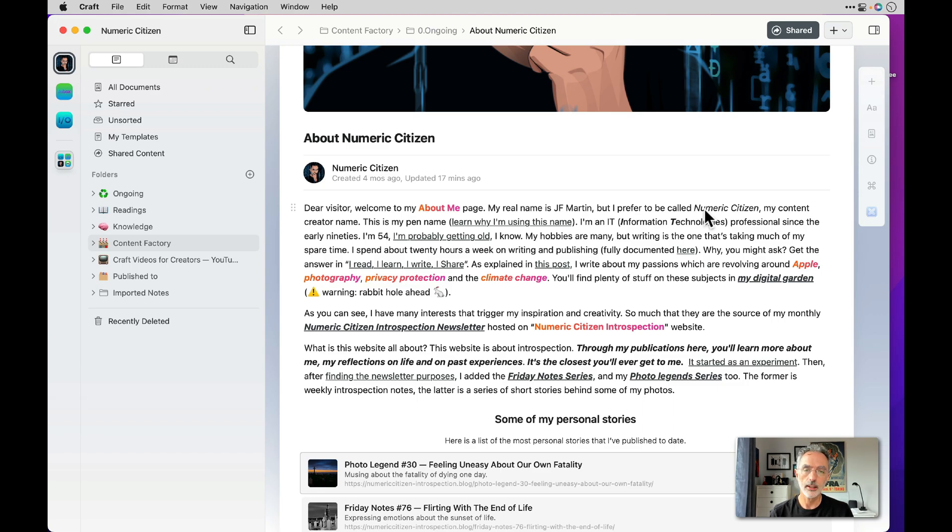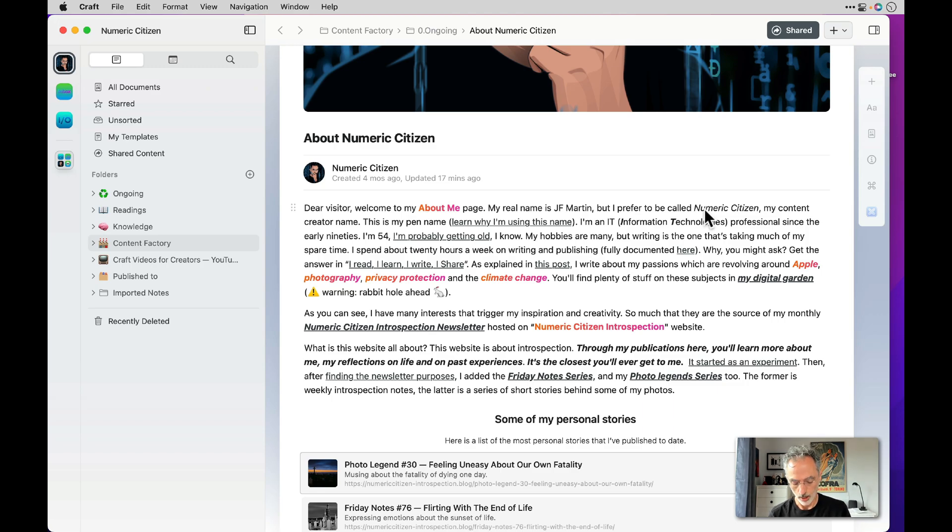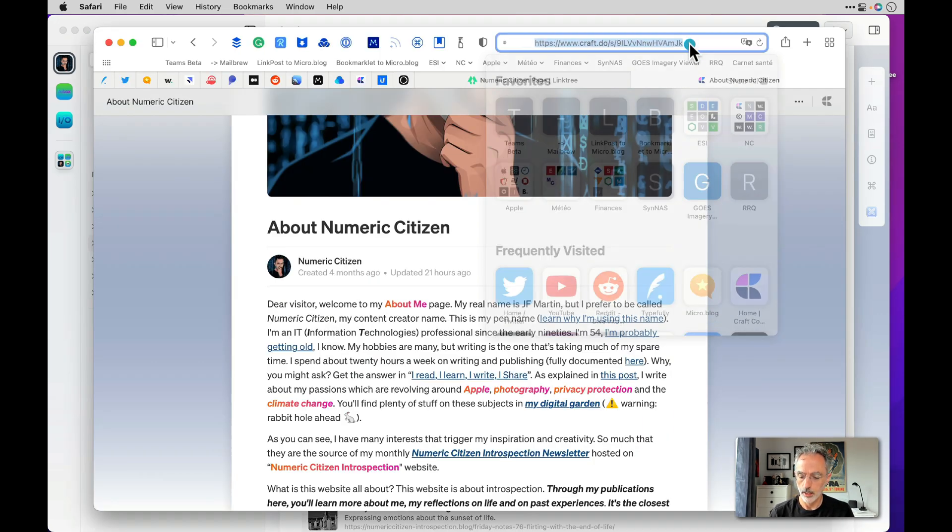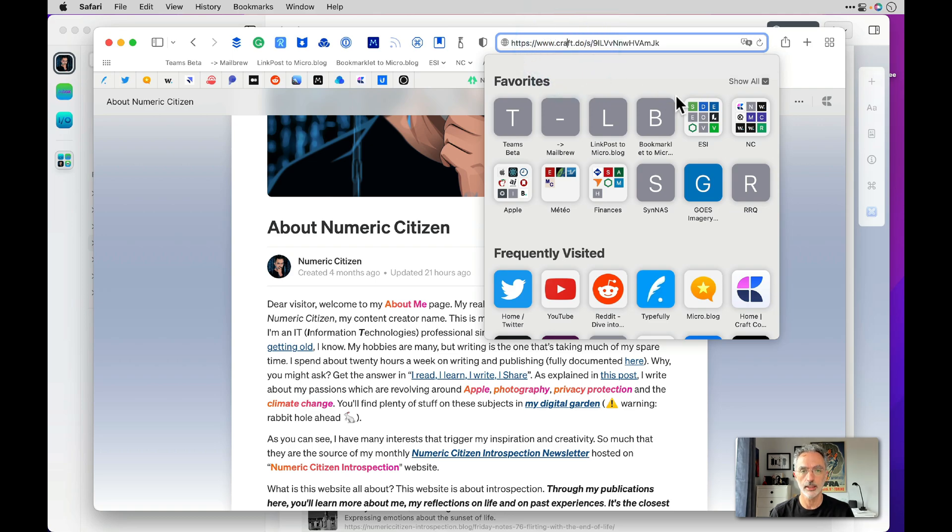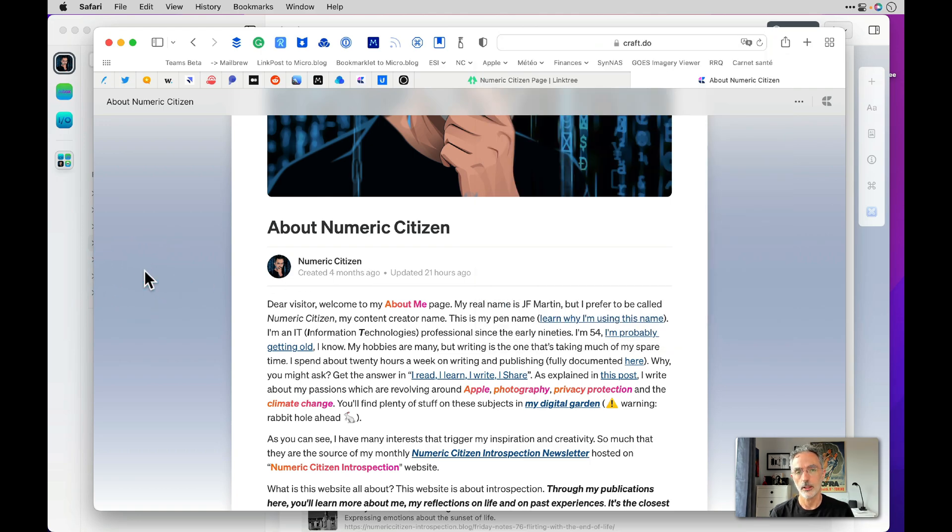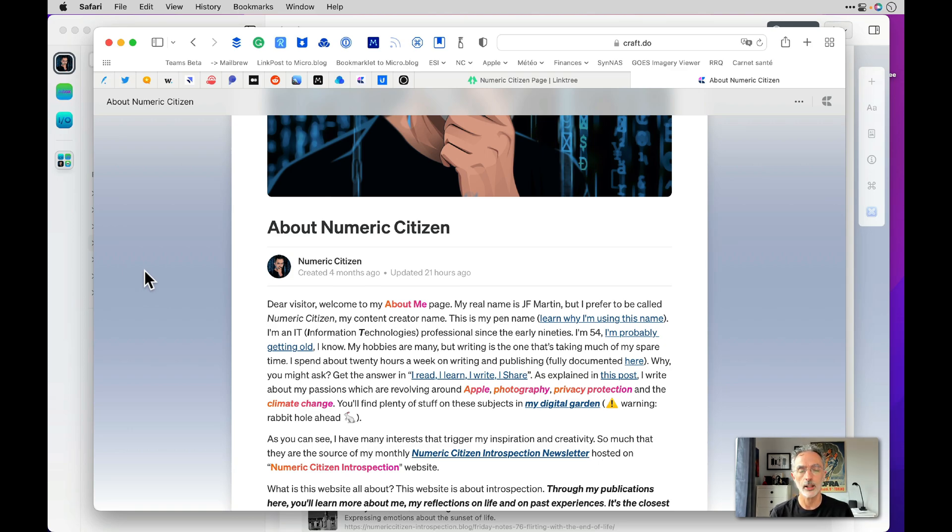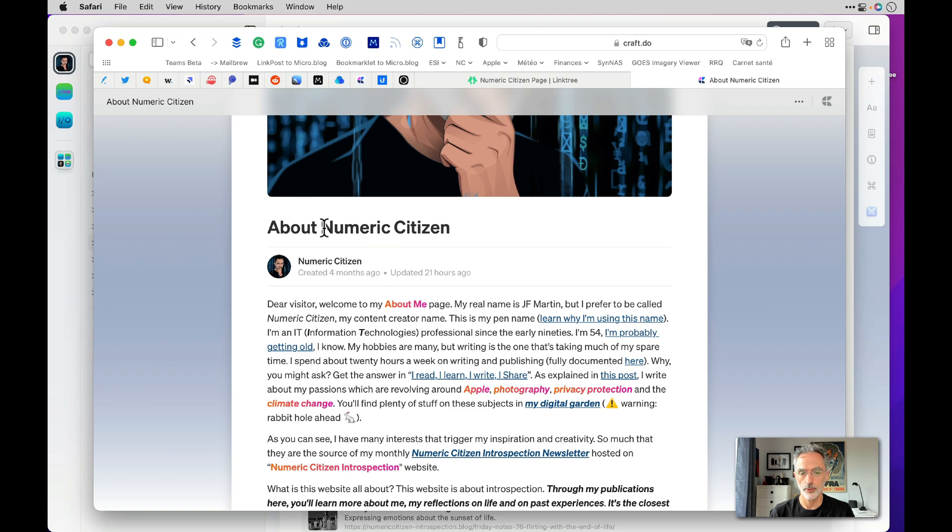And the other thing that could be a deal breaker is the fact that the link used to share the document is like this one. So if I click on that, it starts with the craft.do name. So there is no way for now to change that to a custom domain of your choice. Again I think Craft is working on a solution for that. I don't know when it will be made available, if it will be an option, a paying option. I don't have any idea about that, but I think it could be a major issue for some people or some kind of deal breaker for them to decide to go with Craft to build a web page.